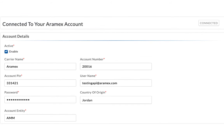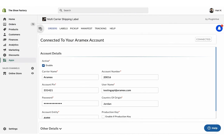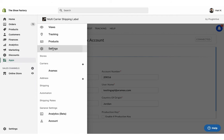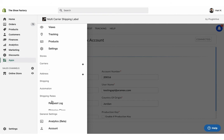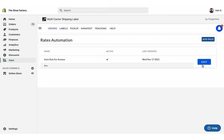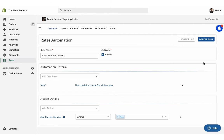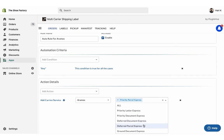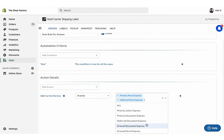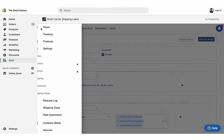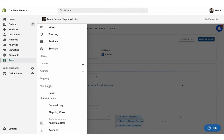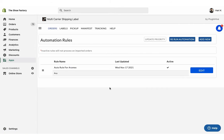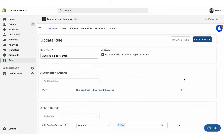Now your RMX account is successfully integrated. By default, the app enables all RMX services. However, you can choose your preferred RMX service to display at the checkout under the Rates Automation settings. You can also select your preferred RMX services for label generation as well.